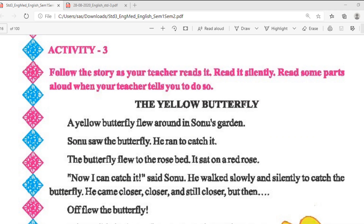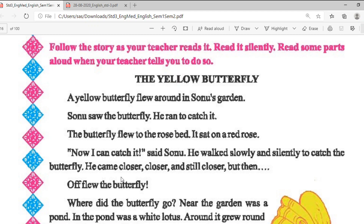Good morning students, welcome to the online lecture of Class 3 English. As we have discussed and revised Chapter 1, now we are heading towards Chapter 2. We have done activities one and two before, so let's move towards Activity 3.